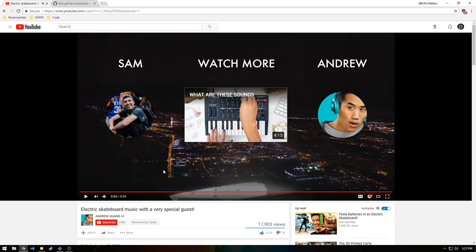Yo guys, Damir back in another video. Today I'm going to be teaching you how to remove the end cards of a YouTube video.